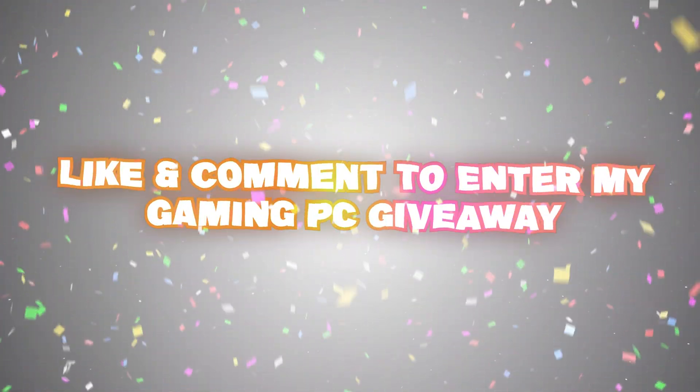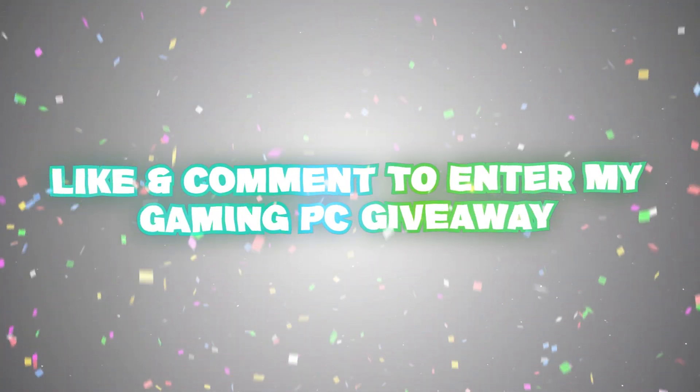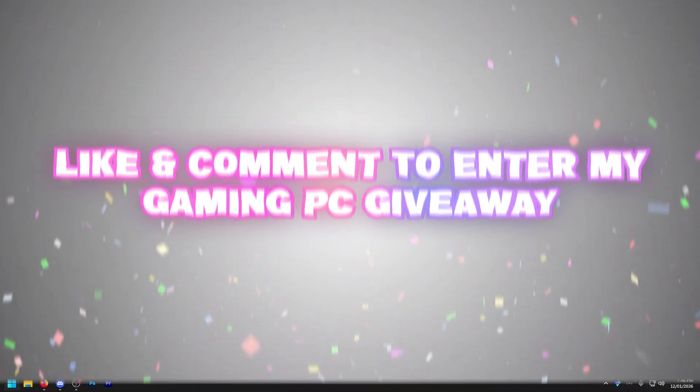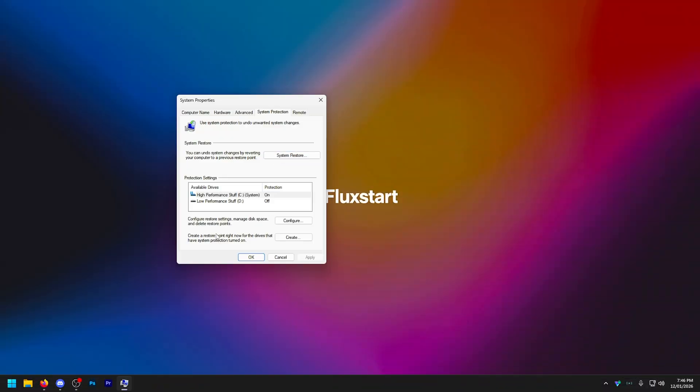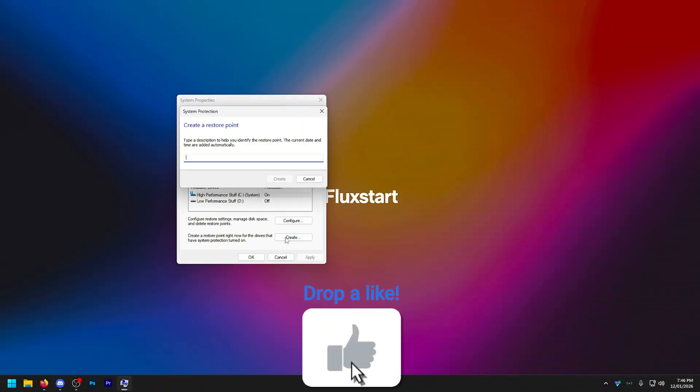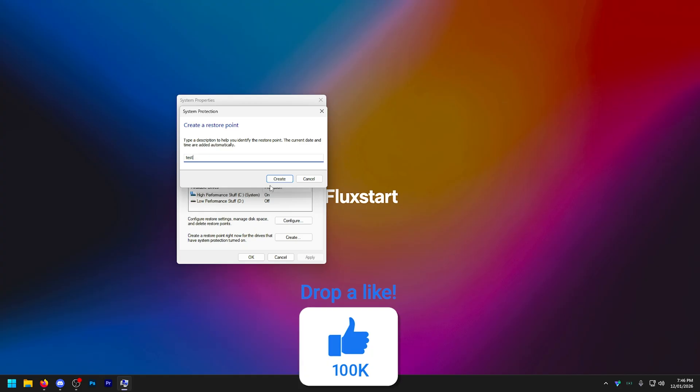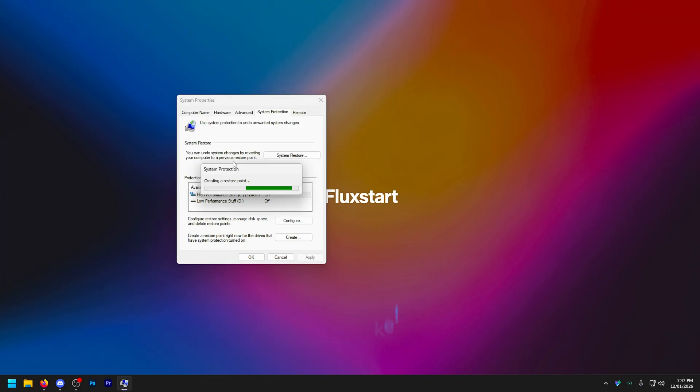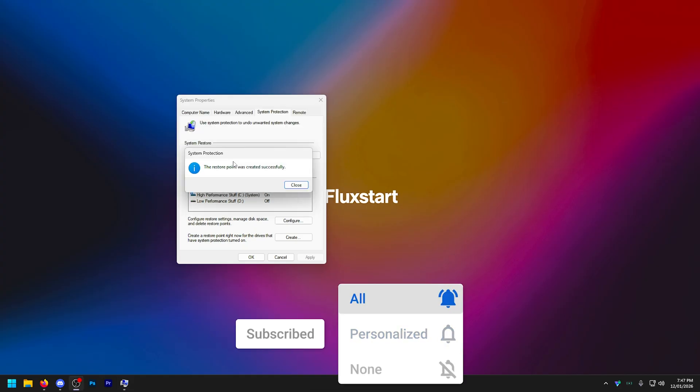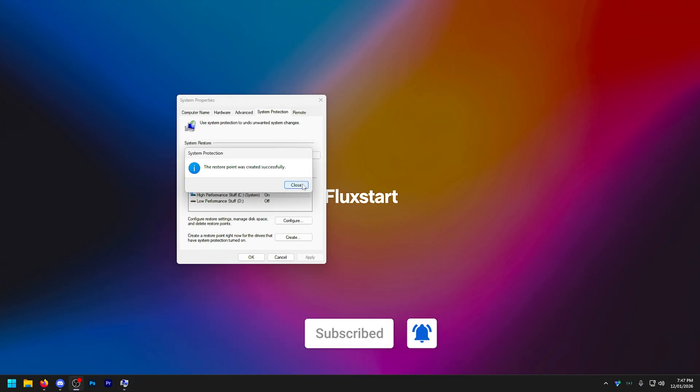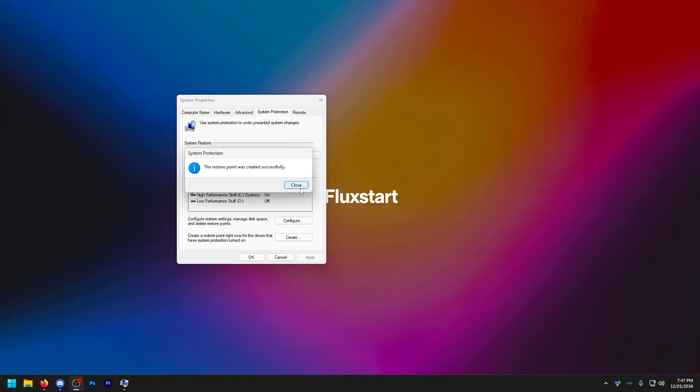The first thing we're going to do is create a restore point. Just type in restore point into your Windows search. Right at the bottom, create a restore point. You can call this literally anything. This is going to basically give you something that you can always revert back to. Now you probably won't need to do this, but better safe than sorry. I recommend you do this for every single tweak you ever do, not just this video.